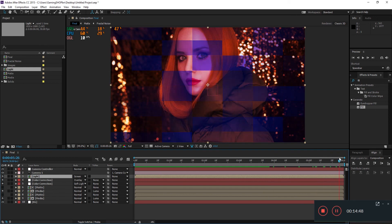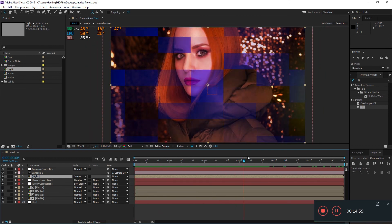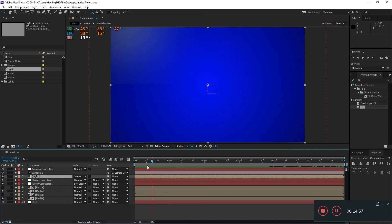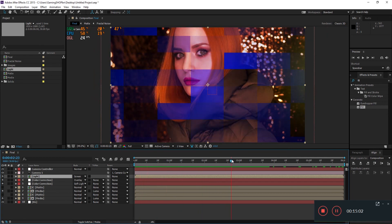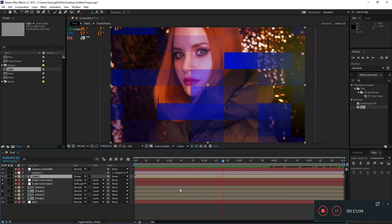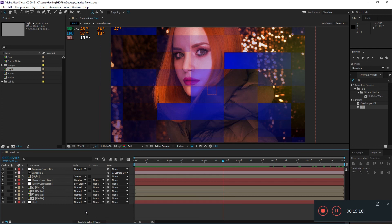That's it for today. You've seen that it's really easy to create this kind of movement, and you can use this in your openers, slideshows — everything is up to you. Thanks for watching this tutorial. If you haven't subscribed, hit that subscribe button and turn on the bell notification so you get notified whenever I upload new content. Thank you for watching.